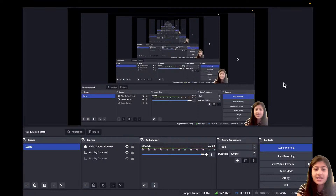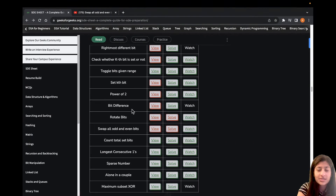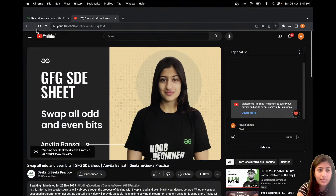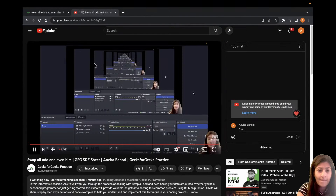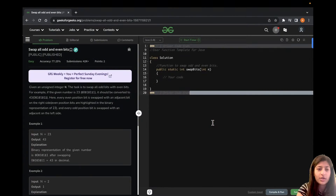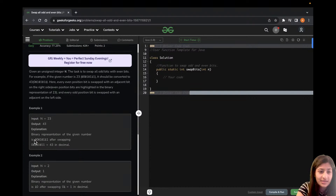Hey everyone, my name is Anvita Bansal and we are back with another lecture today. The problem we are going to discuss from our SD sheet is 'Swap all odd and even bits'. Let's take the first test case where n is equal to 23 and look at its binary representation to understand what we need to do.